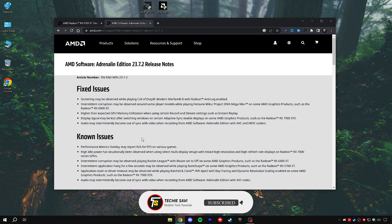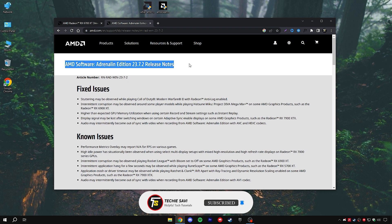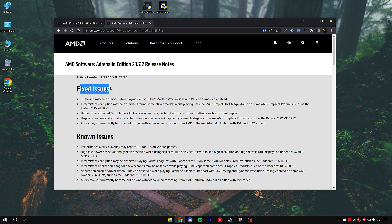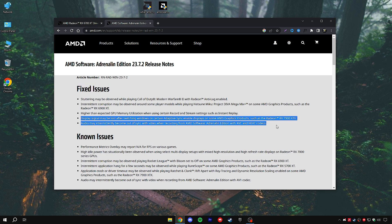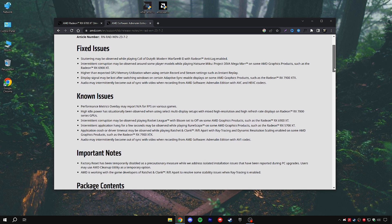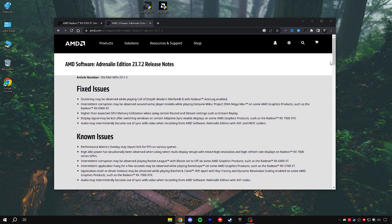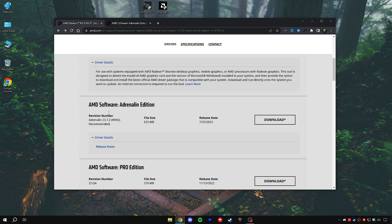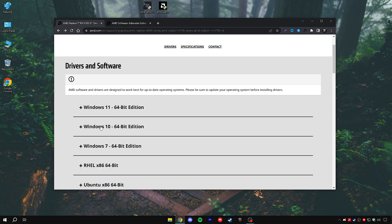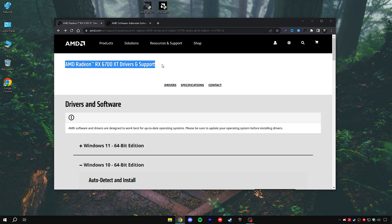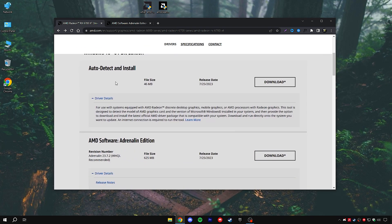In the first step, make sure you have downloaded the new driver version according to your graphics card. You can also read the new AMD changes in the release notes on the official AMD website. Download the AMD Radeon new software — I have already downloaded the new driver version.